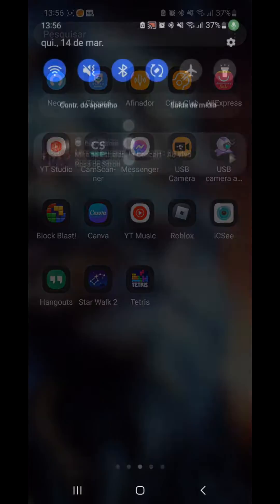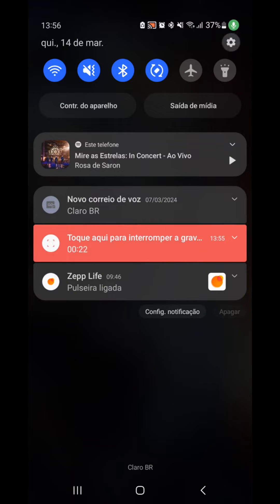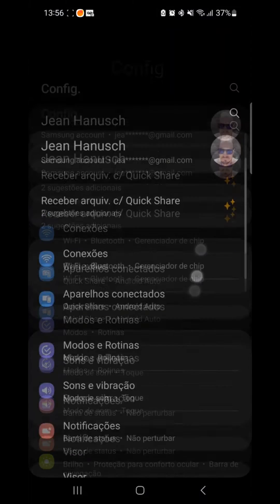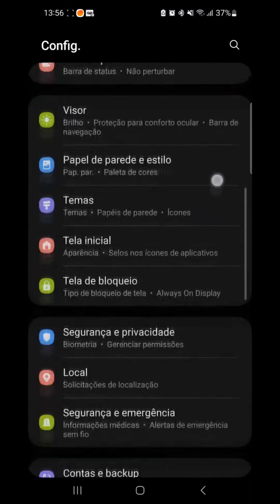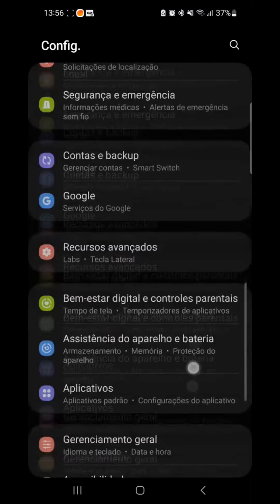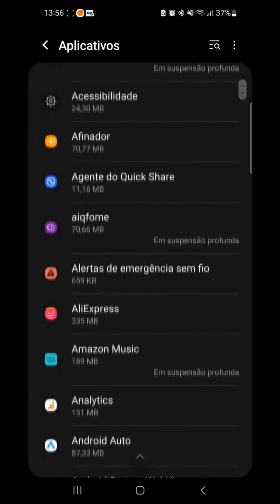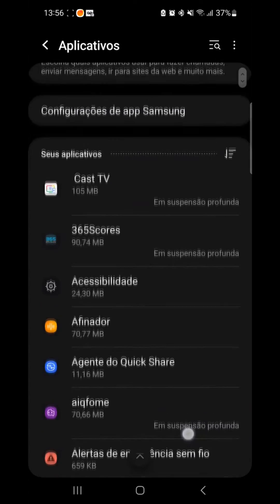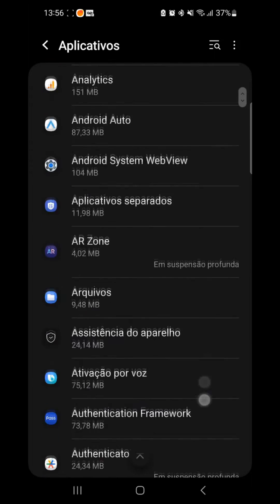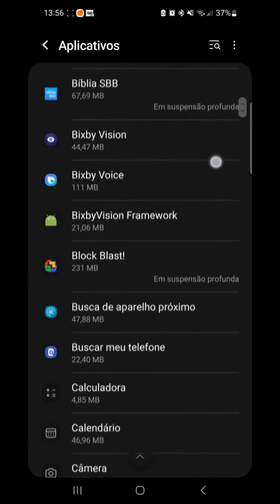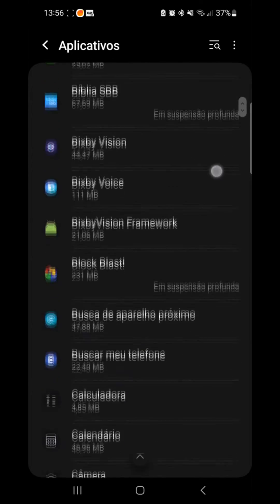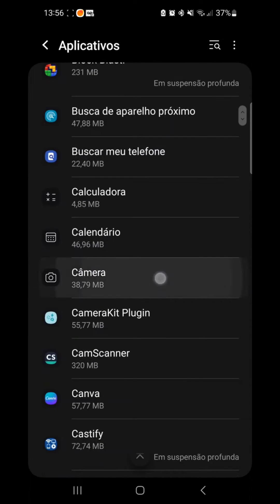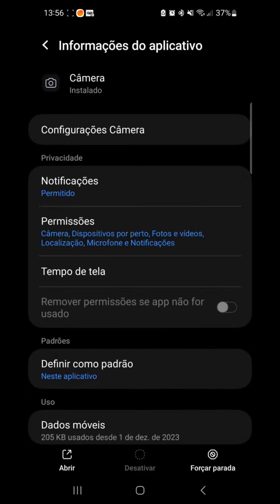Let's check in the settings, here in the app settings. You can see that the camera is still listed. Let me scroll here. Look, here it appears. I can even open it here. If I click here to open, it'll open normally.